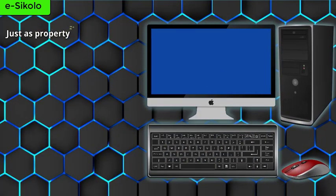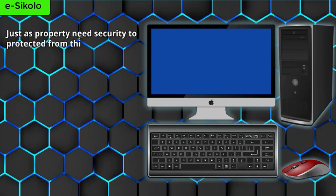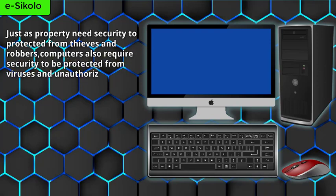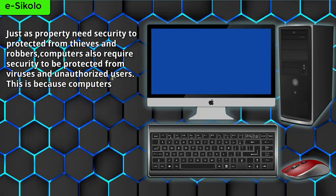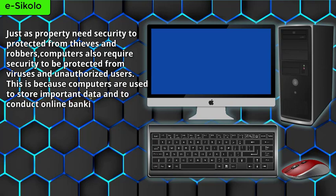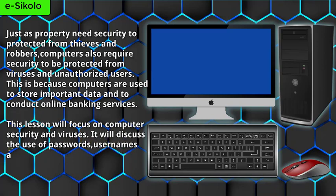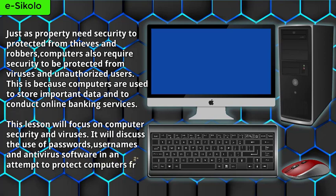Just as properties need security to be protected from thieves and robbers, computers also require security to be protected from viruses and unauthorized users. This is because computers are used to store important data and to conduct online banking services. This lesson will focus on computer security and viruses. It will also discuss the use of passwords, usernames, and antivirus software in an attempt to protect computers from unauthorized access and viruses.